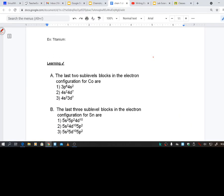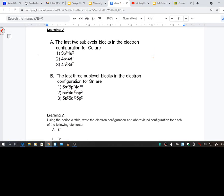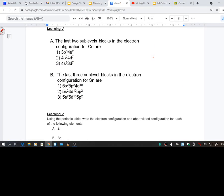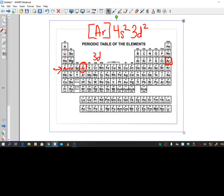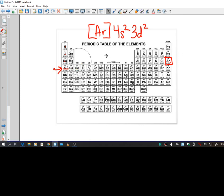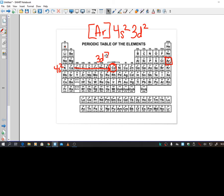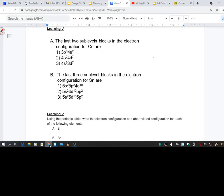Alright, so the learning check. The last two sublevel blocks in the electron configuration for cobalt are. Okay, so we want the last two for cobalt. So let's find cobalt on here. Alright, so here's cobalt, they want the last two. Well here's the very last one, and this is 3D: 1, 2, 3, 4, 5, 1, 2, 3, 4, 5, 6, 7. And this is 4S2. Alright, so this one right here.